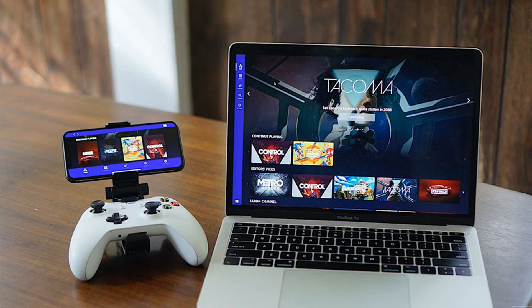But for this limited time only, any Prime subscribers in the mainland U.S. will be able to start a seven-day trial of Luna right away. Luna is available on Windows PC, Mac, Fire TV, and via the web on iPhone, iPad, and select Android phones.